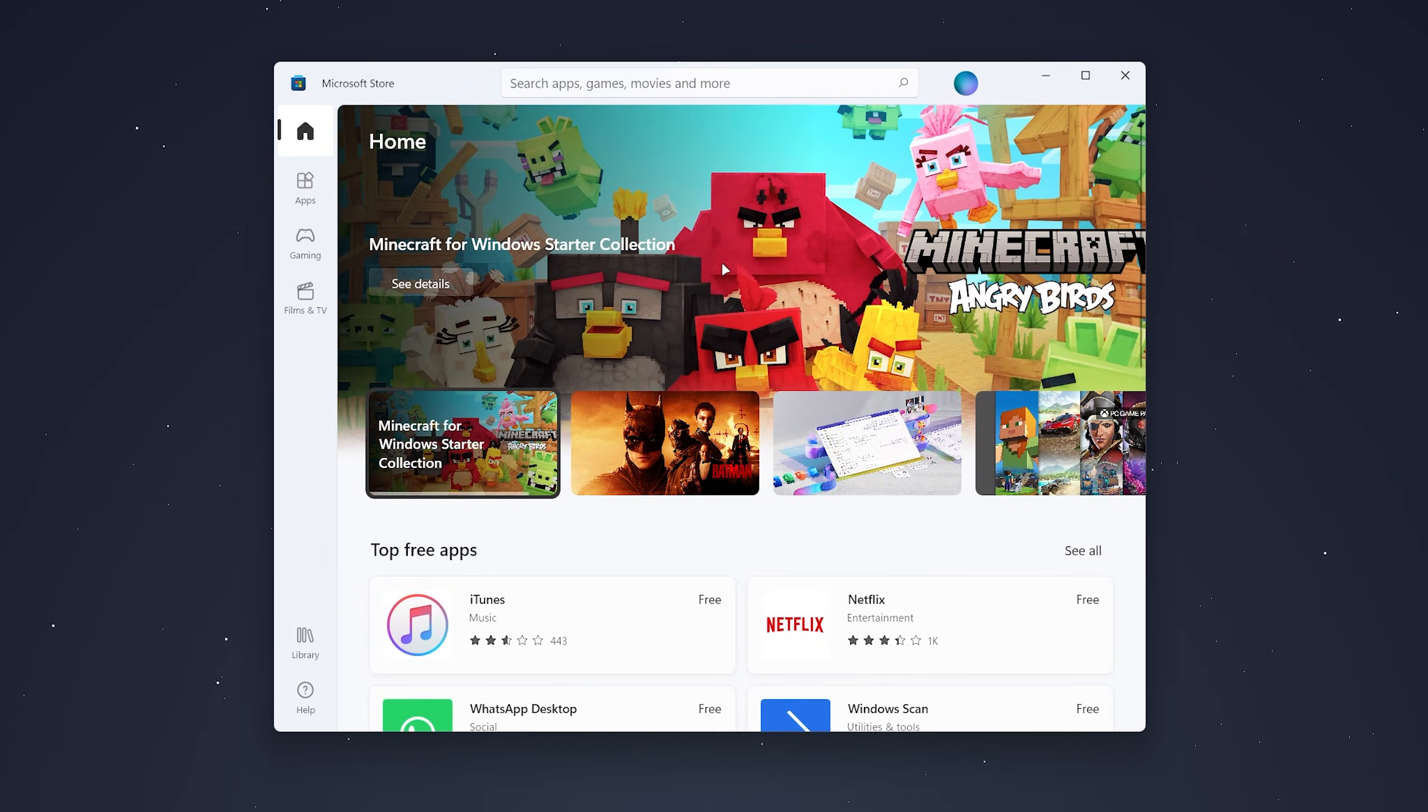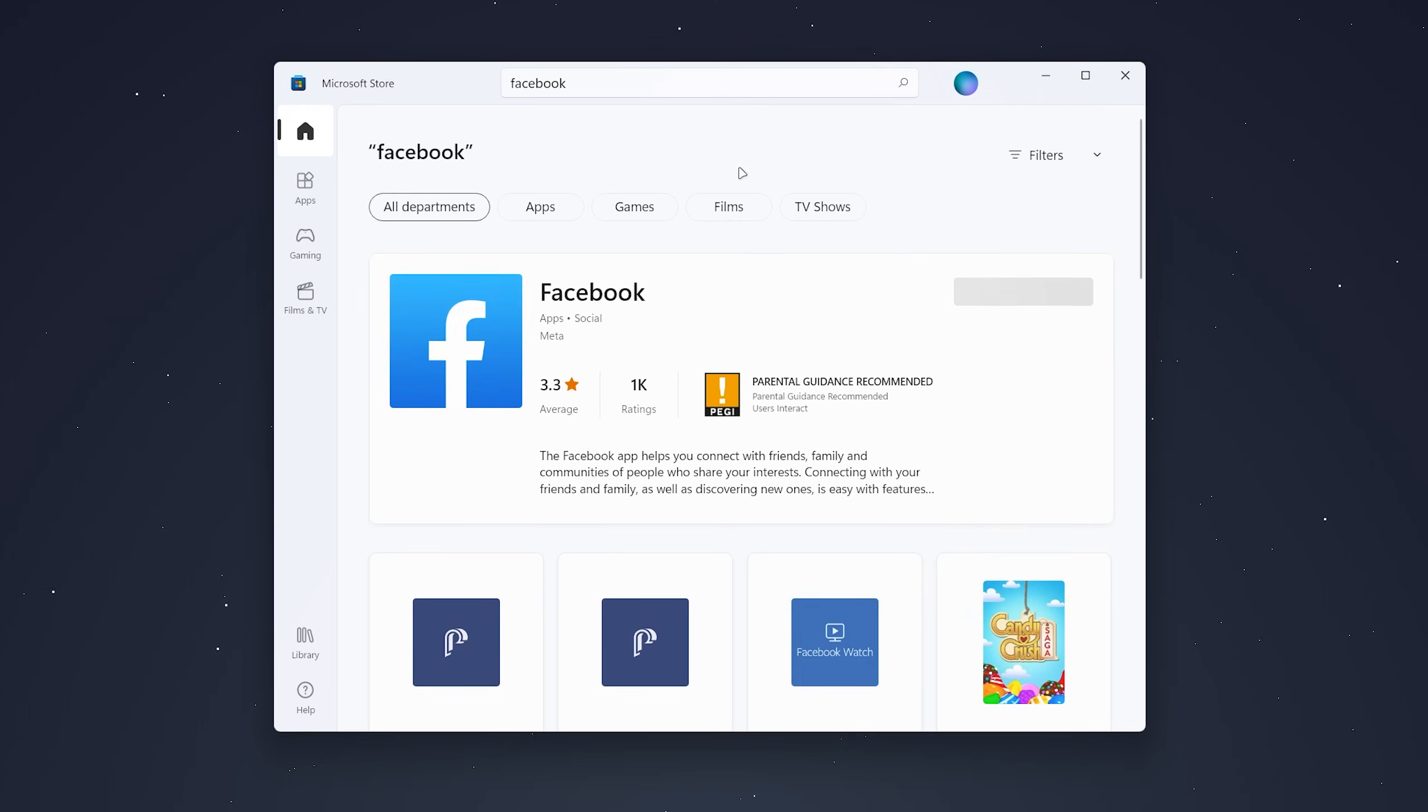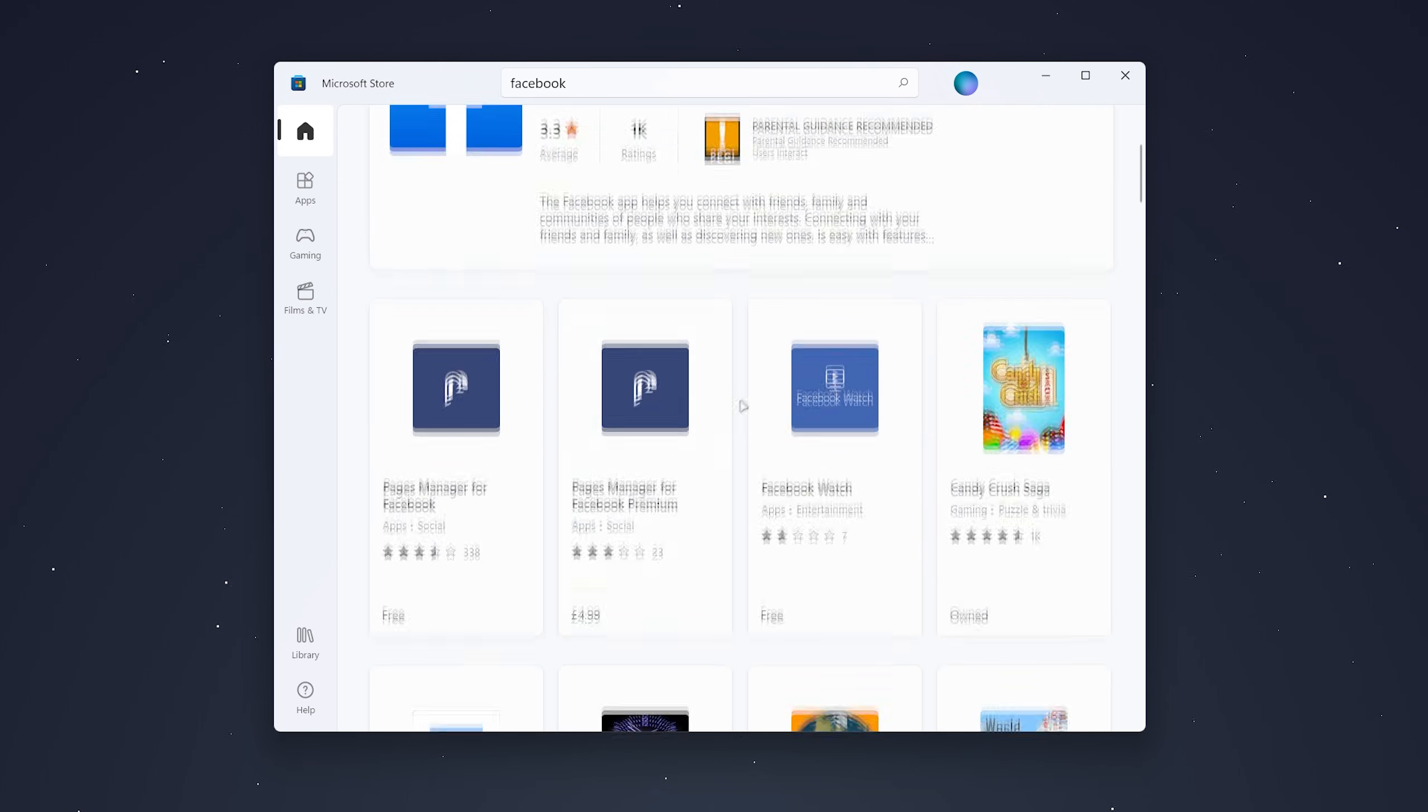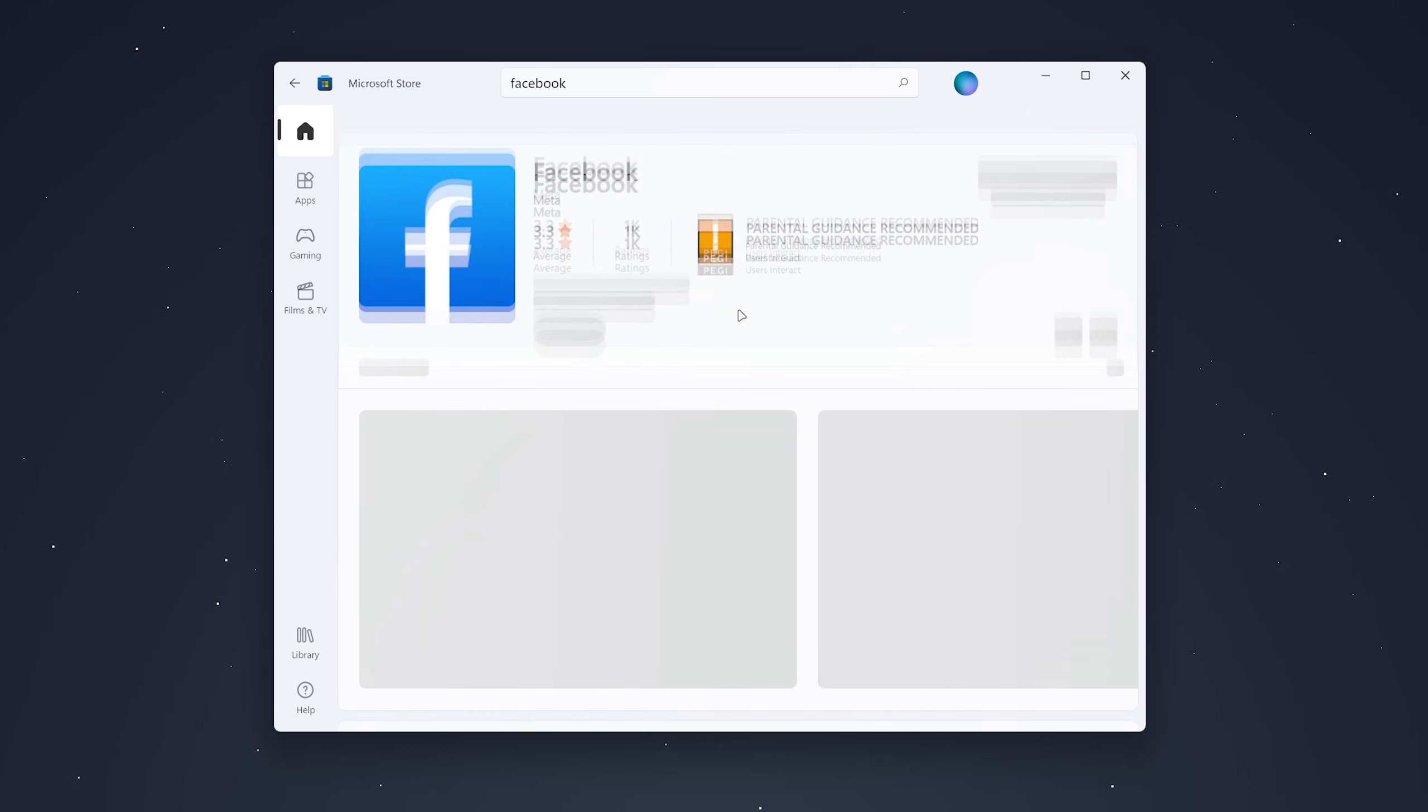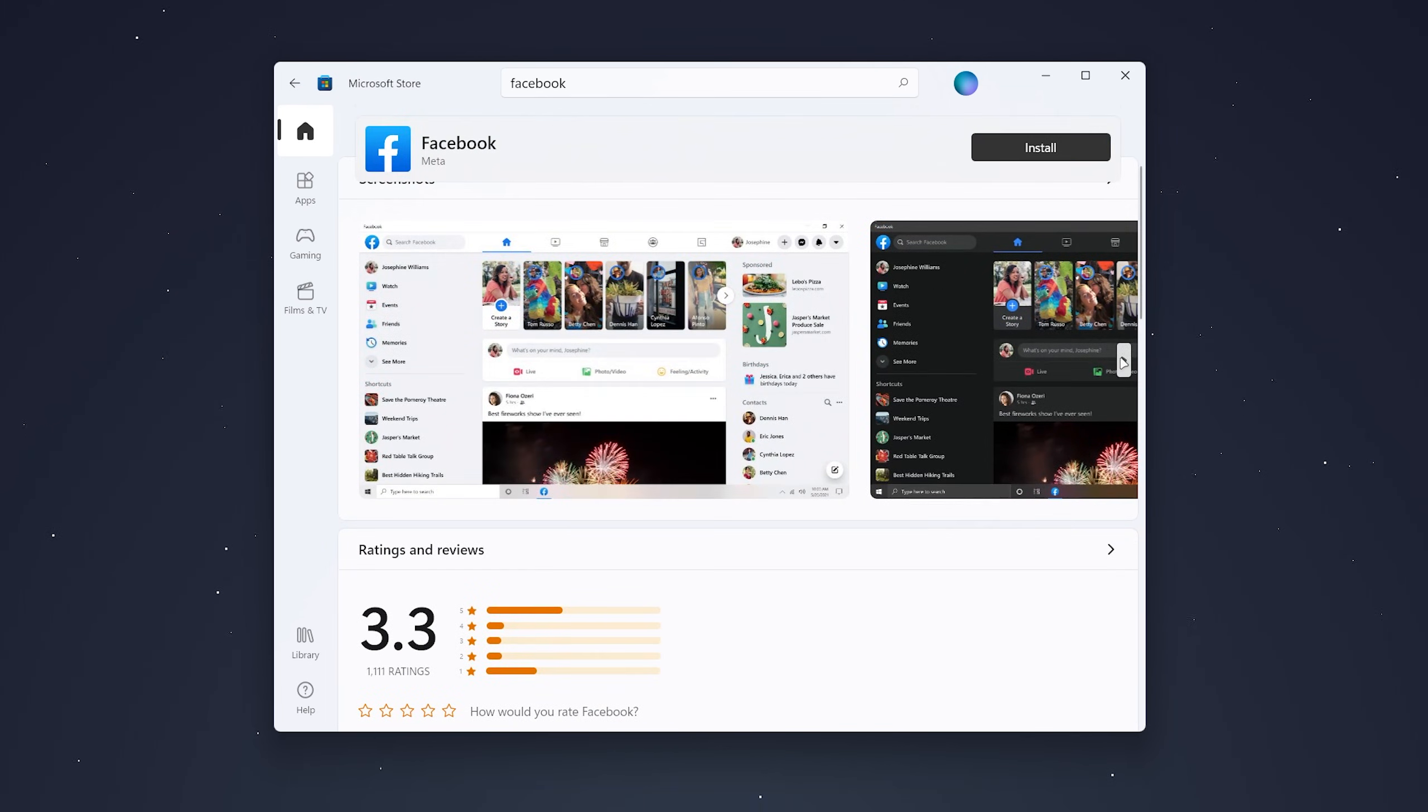Now you want to find the search bar at the top and search for Facebook. It should be the top result; if it's not, you can search through the list of apps here. Once you found it, click on it and it'll give you more information about the app.